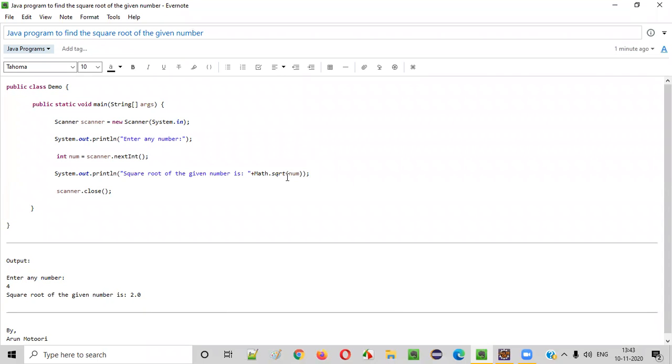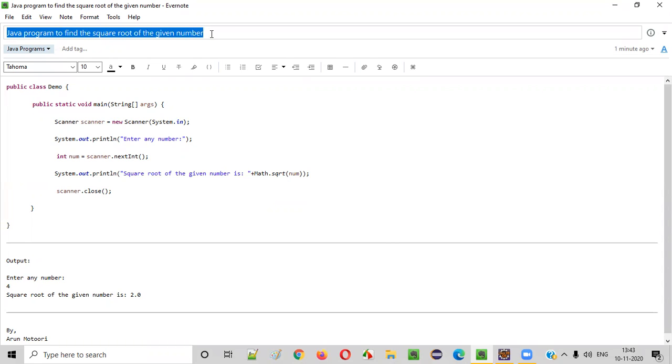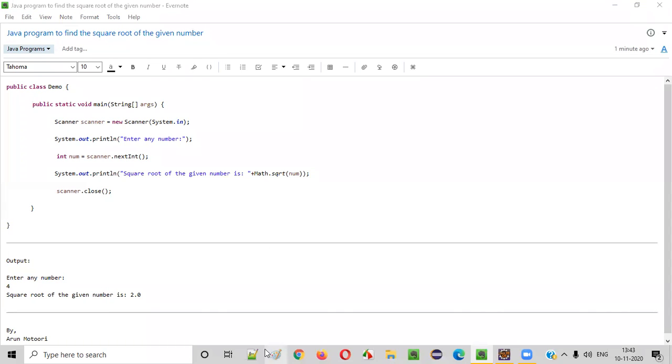Hello everyone. In this video session, I'm going to practically demonstrate a Java program to find the square root of a given number.